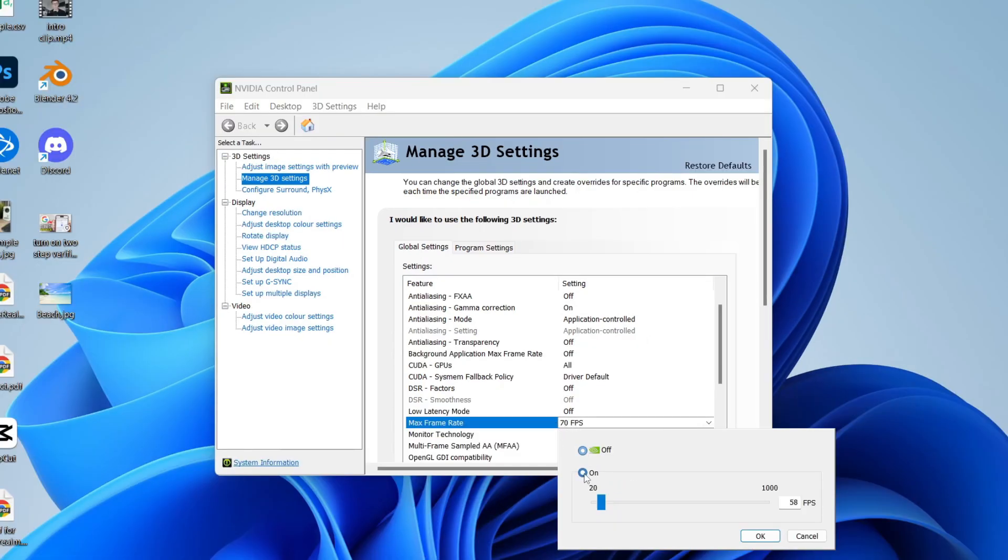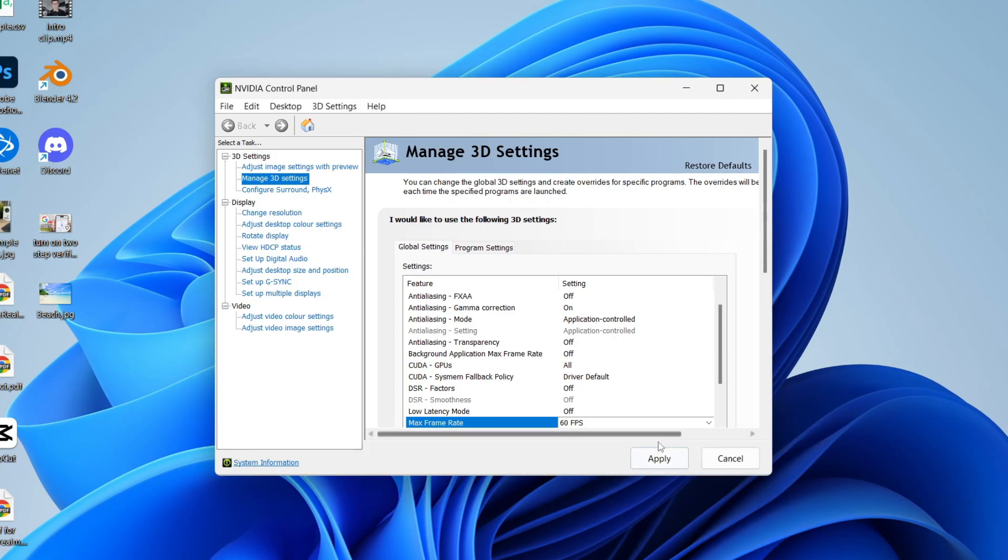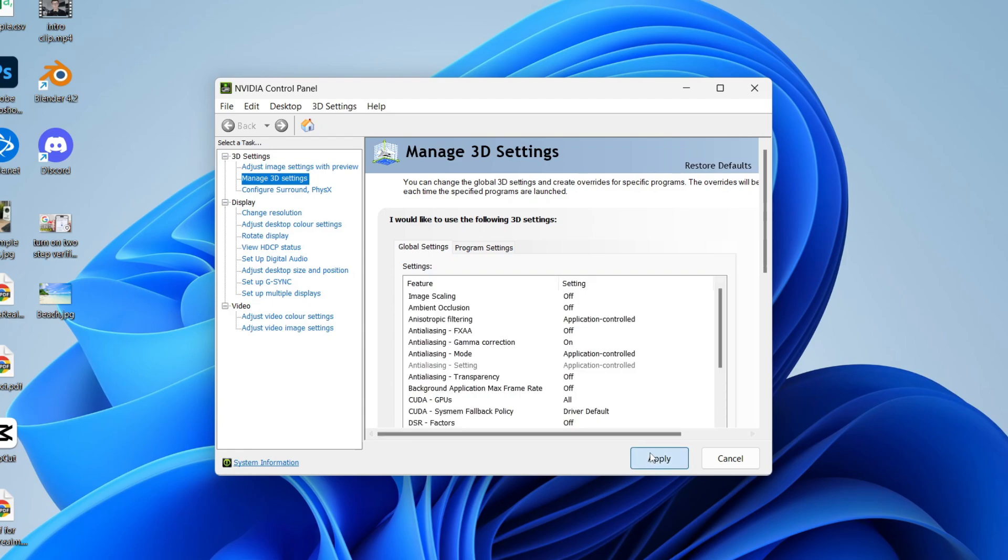You can set it to On and then set the amount of FPS. Let's say I wanted the max to be 60. I'll press OK, click Apply, and that's it. You've now set and limited the FPS.